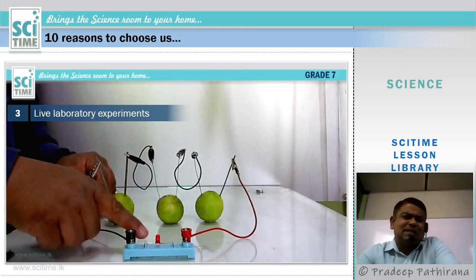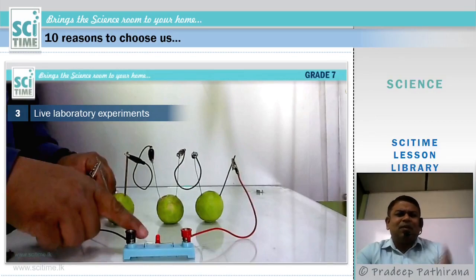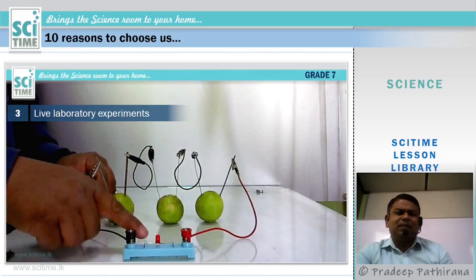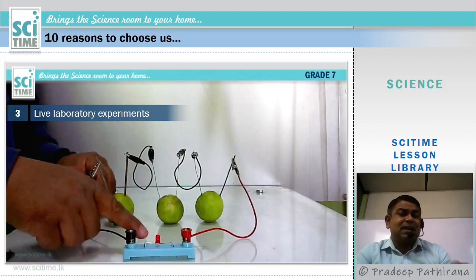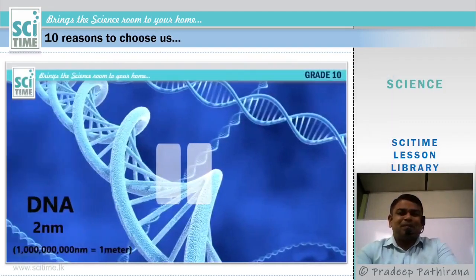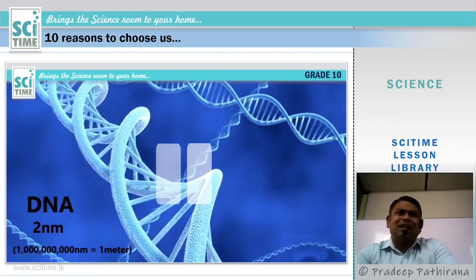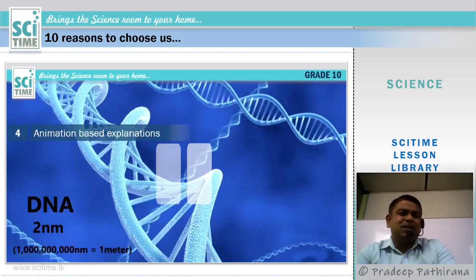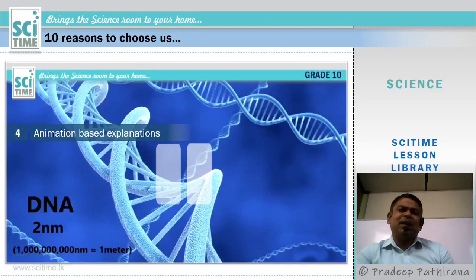We have all the facilities to do laboratory experiments. From the grade 6 to 11 syllabus, there are a number of experiments we can demonstrate each and every one of here in this science room. Number three: some things are very difficult to explain without showing, so we bring animations. Number four: complicated facts can be easily simplified using animations, and that's why we offer animation-based explanations.